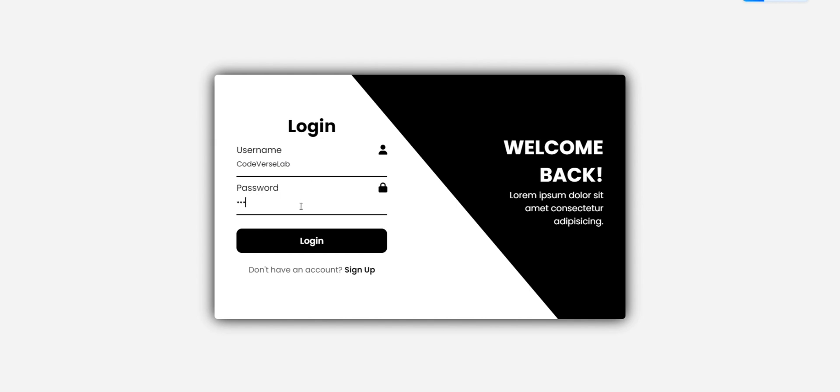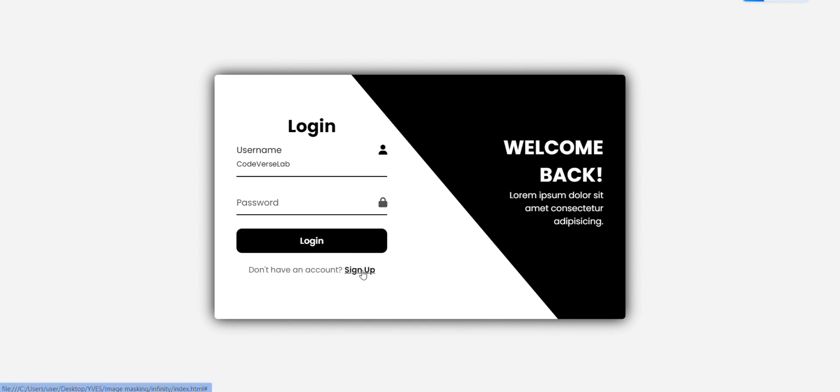It's clean, responsive, and perfect for modern web projects. Here's a look at the login page, check out how smooth the animations are. As you click on the input fields, labels and icons move effortlessly.